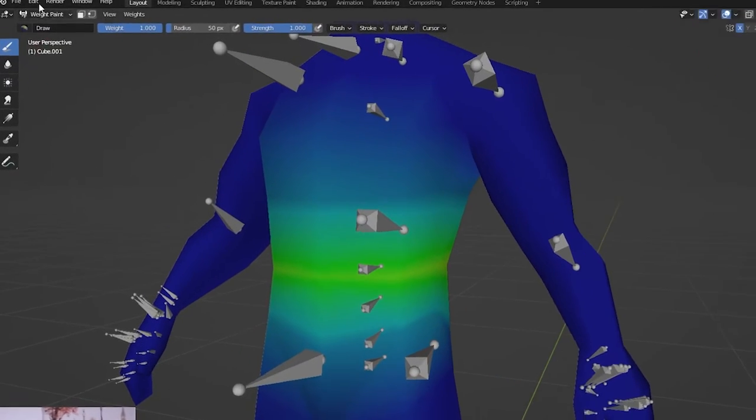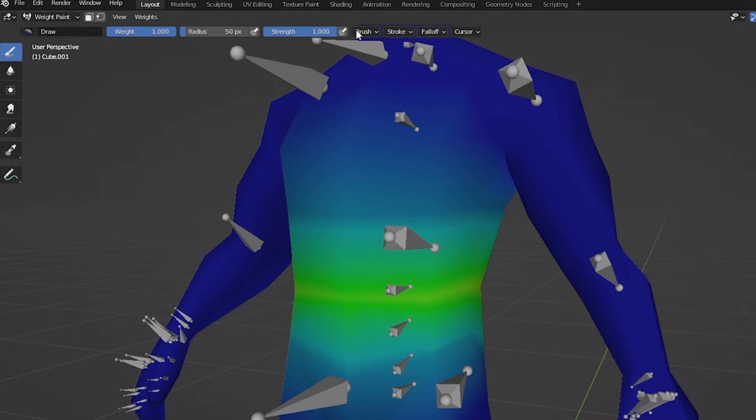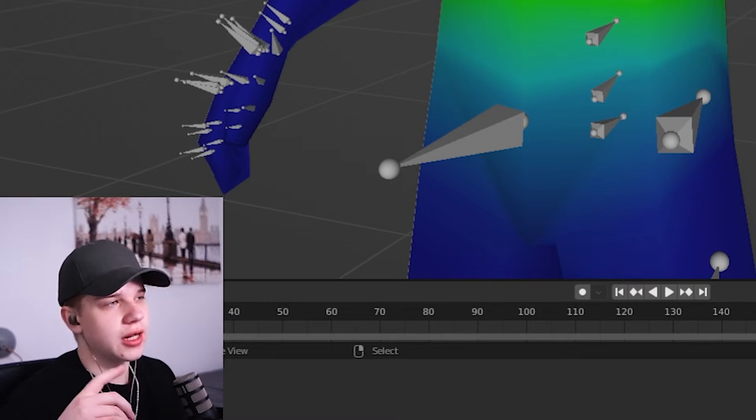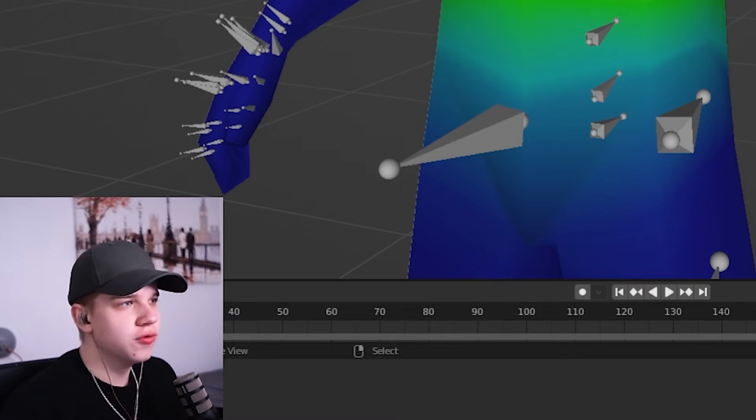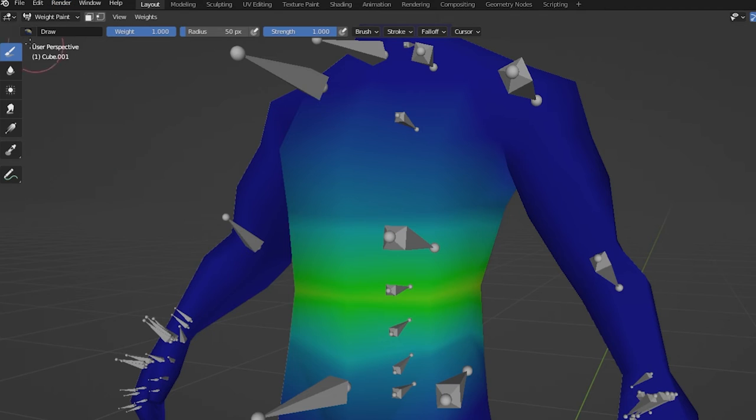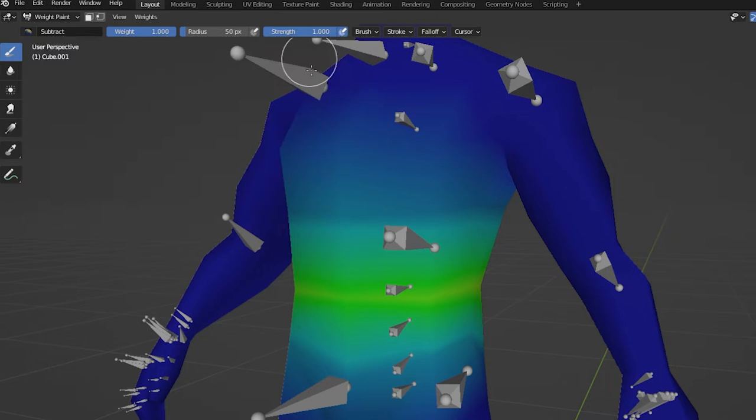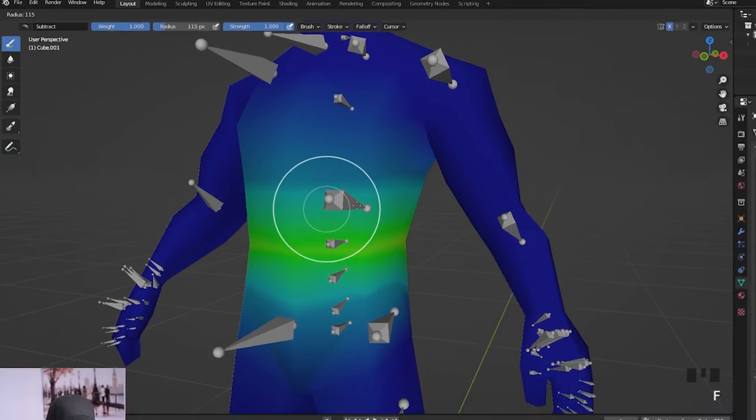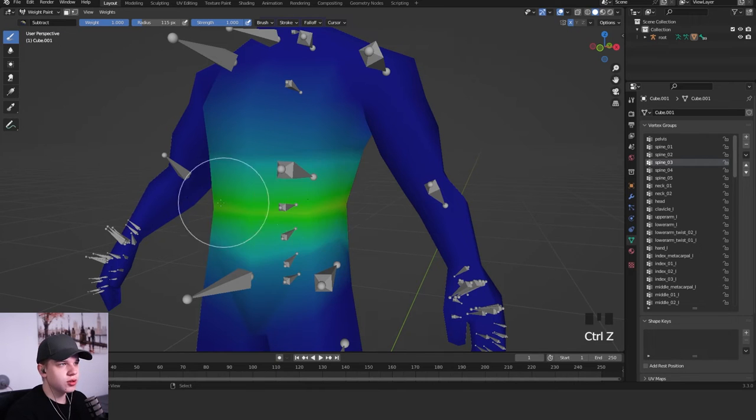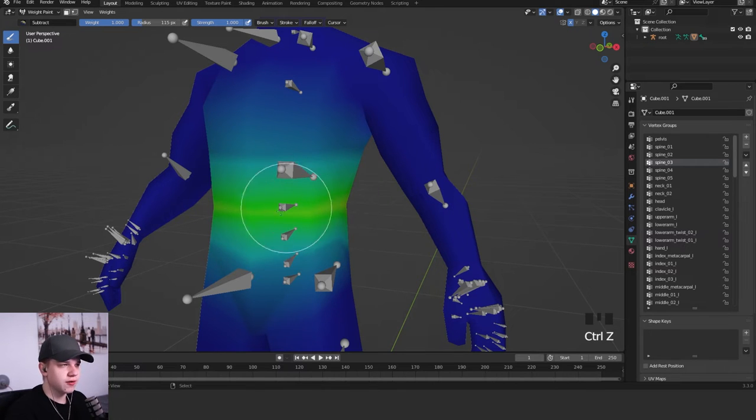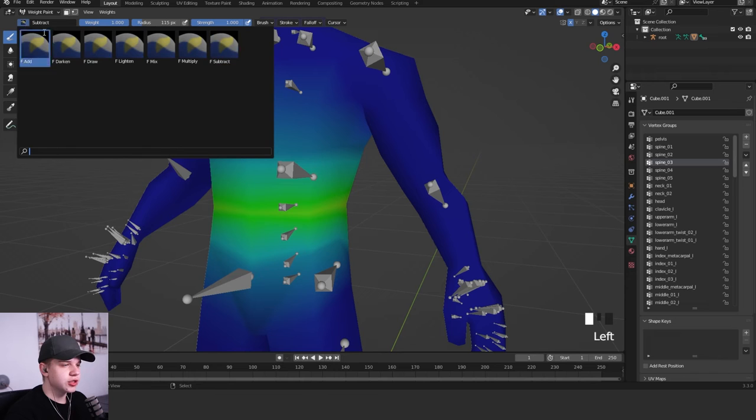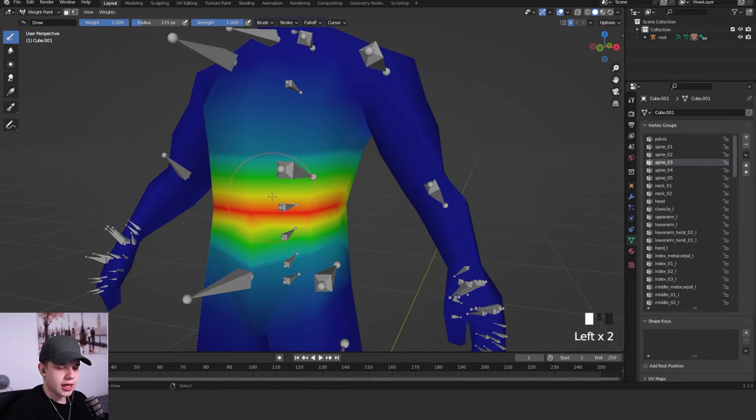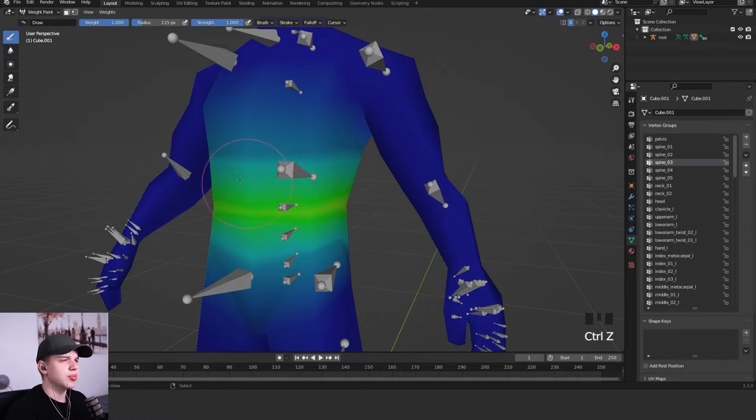And then all the settings you need is at the top. And if you want to change between brushes, because you can either add or remove, those are the only ones you really need. Just click up here in the top left and you can have draw and subtract. So you can see now if I start dragging, you can see I can subtract all the affected parts over here. And if I change it back to draw, you can see I can add like 100%, so red.